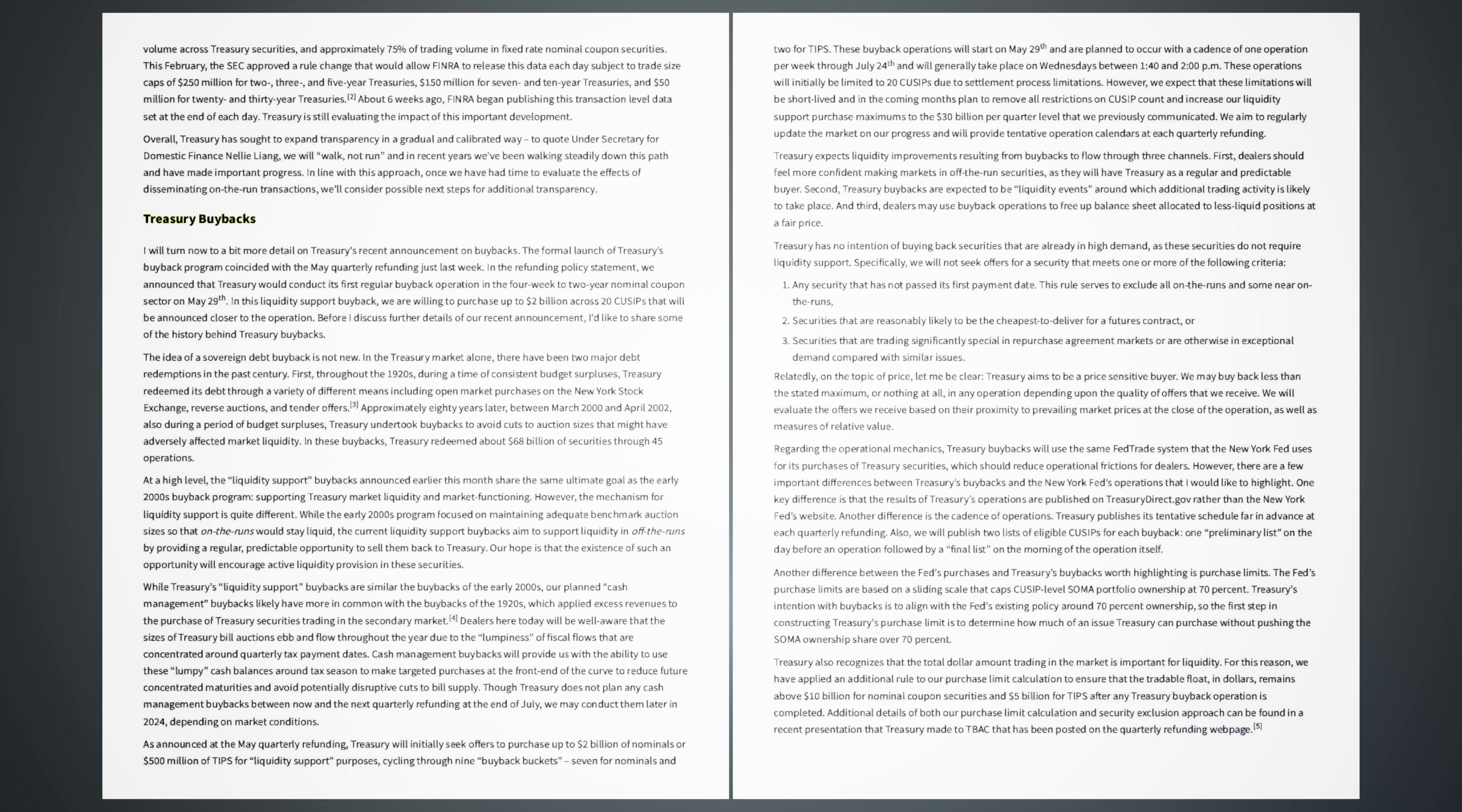While Treasury's liquidity support buybacks are similar to the buybacks of the early 2000s, our planned cash management buybacks likely have more in common with the buybacks of the 1920s, which applied excess revenues to the purchase of Treasury securities trading in the secondary market. Dealers here today will be well aware that the sizes of Treasury bill auctions ebb and flow throughout the year due to the lumpiness of fiscal flows that are concentrated around quarterly tax payment dates. Cash management buybacks will provide us with the ability to use these lumpy cash balances around tax season to make targeted purchases at the front end of the curve to reduce future concentrated maturities and avoid potentially disruptive cuts to bill supply. Though Treasury does not plan any cash management buybacks between now and the next quarterly refunding at the end of July, we may conduct them later in 2024, depending on market conditions.